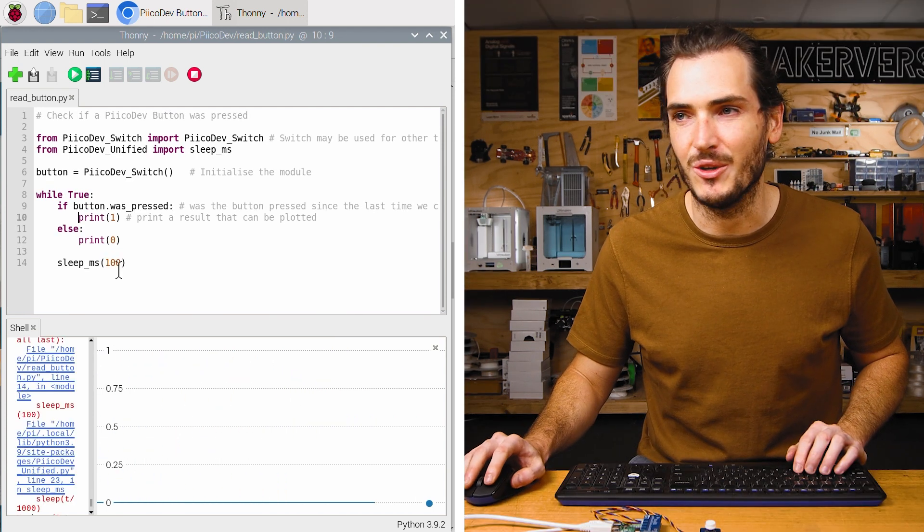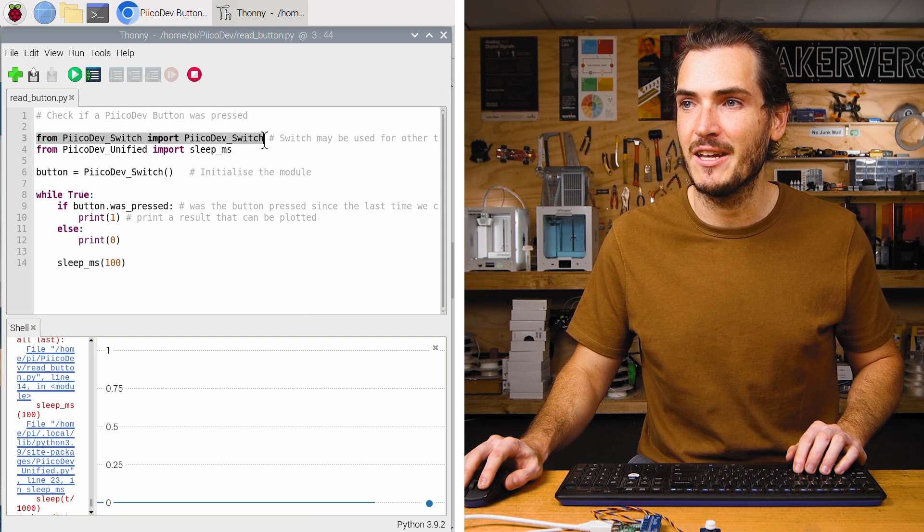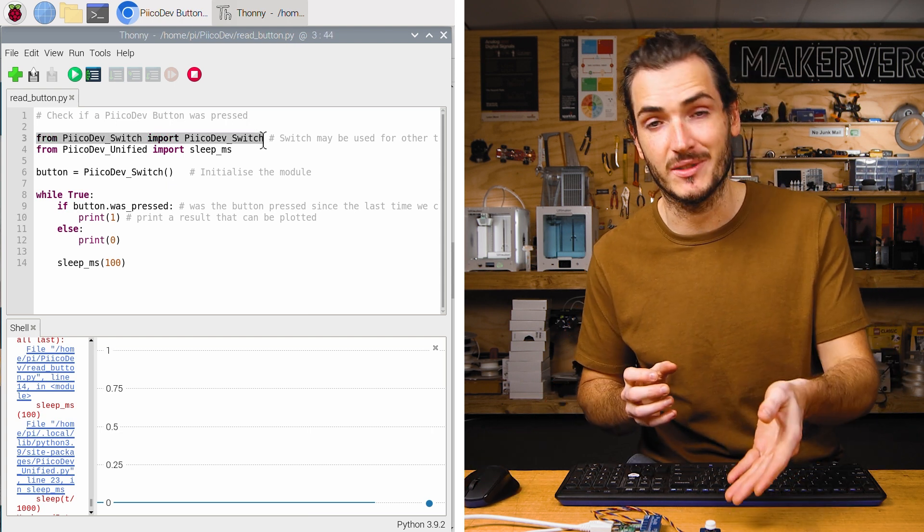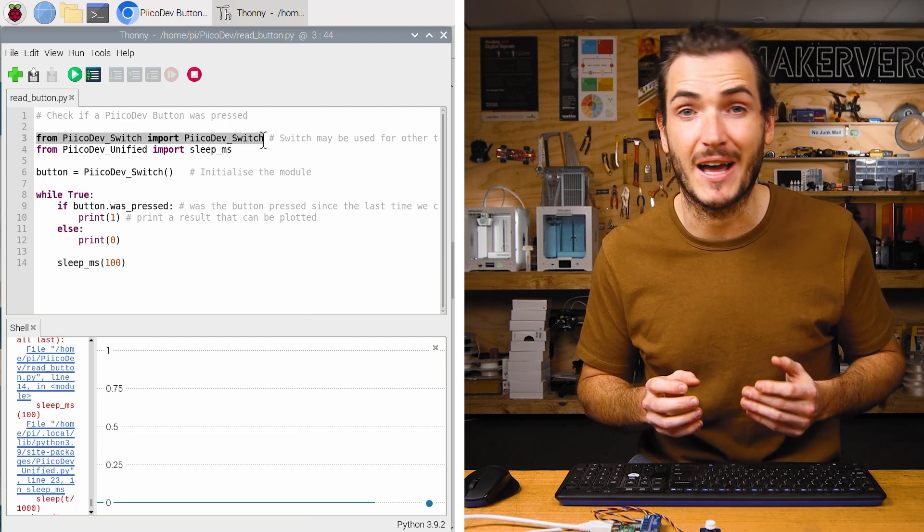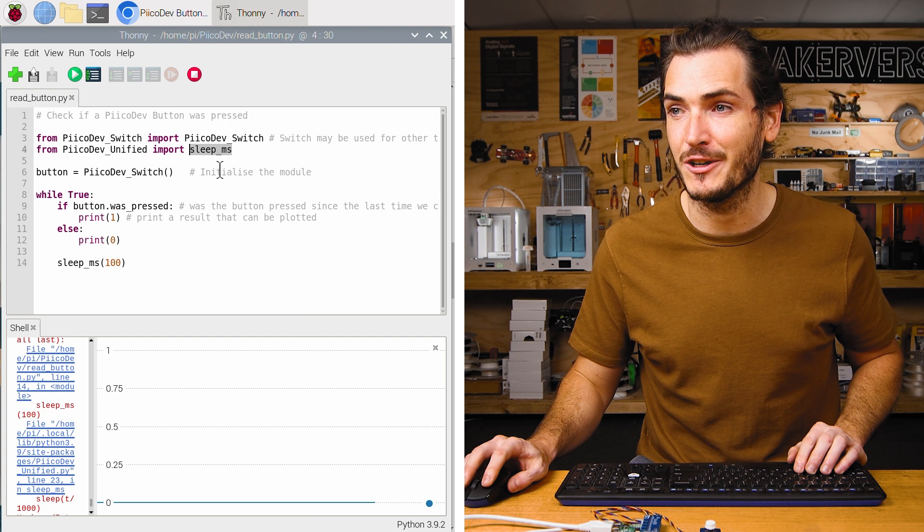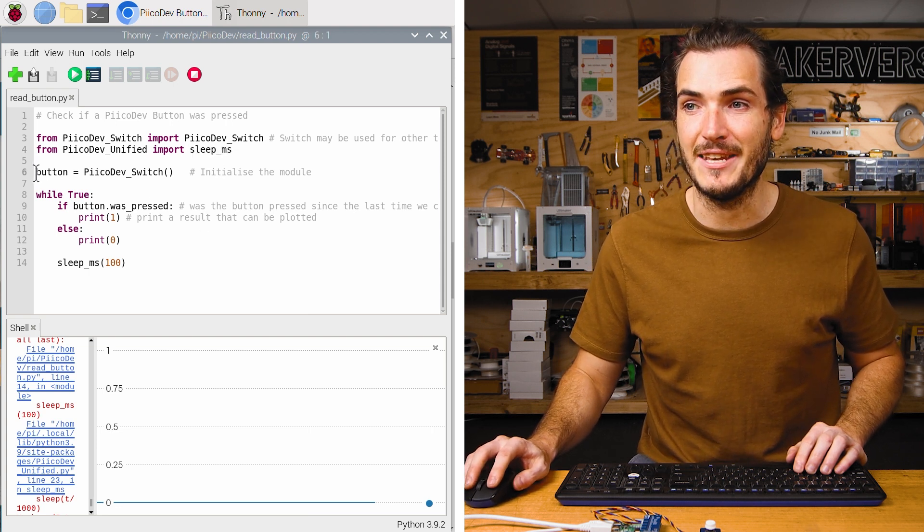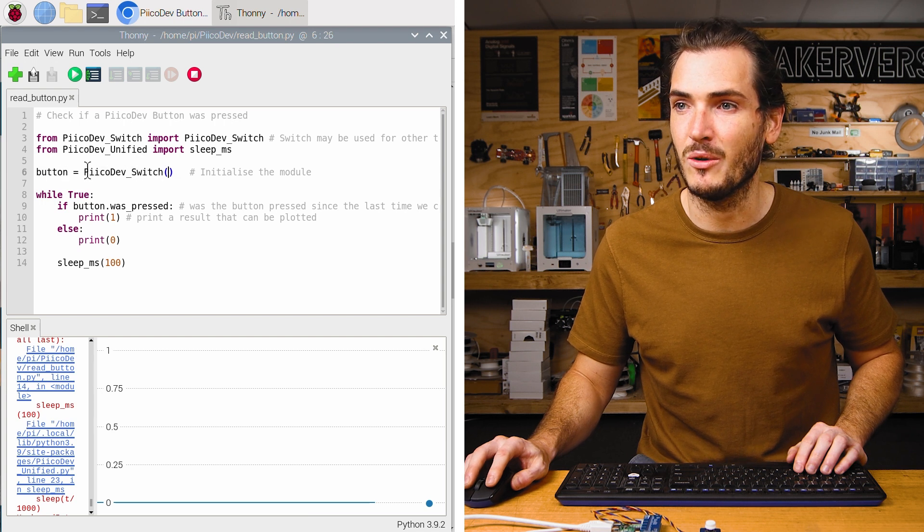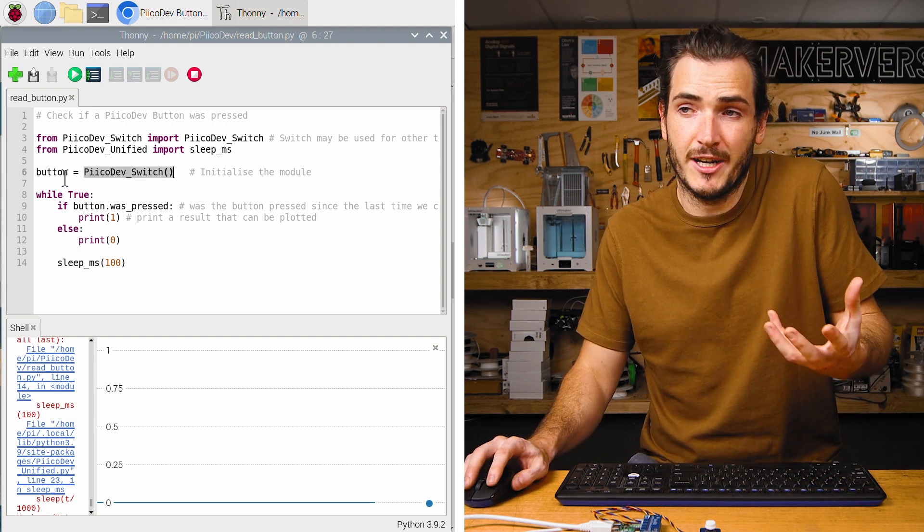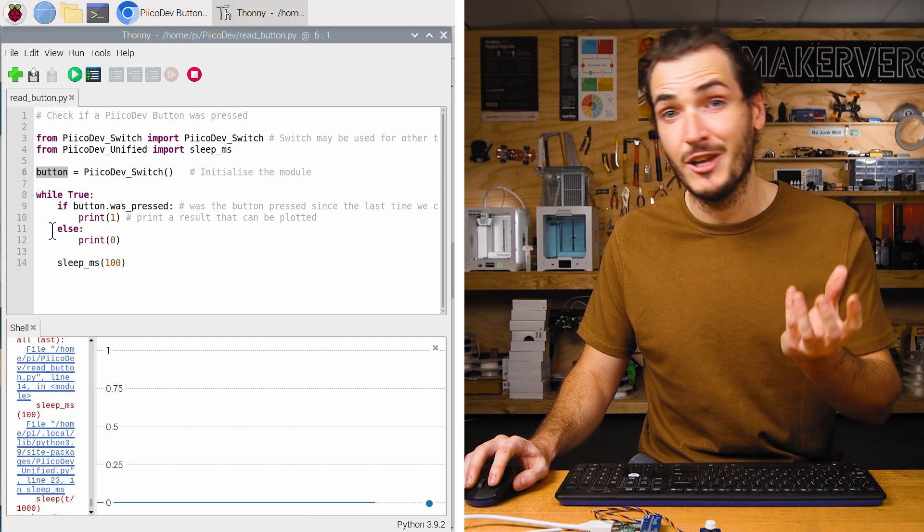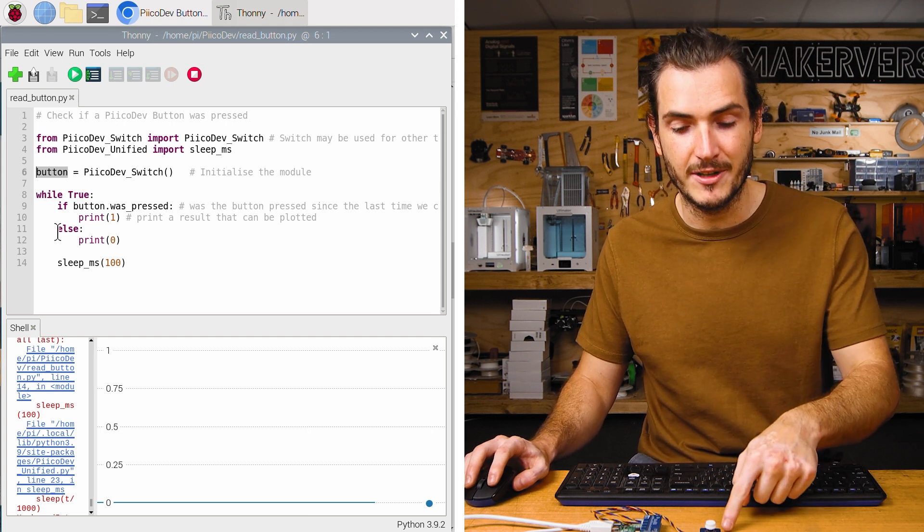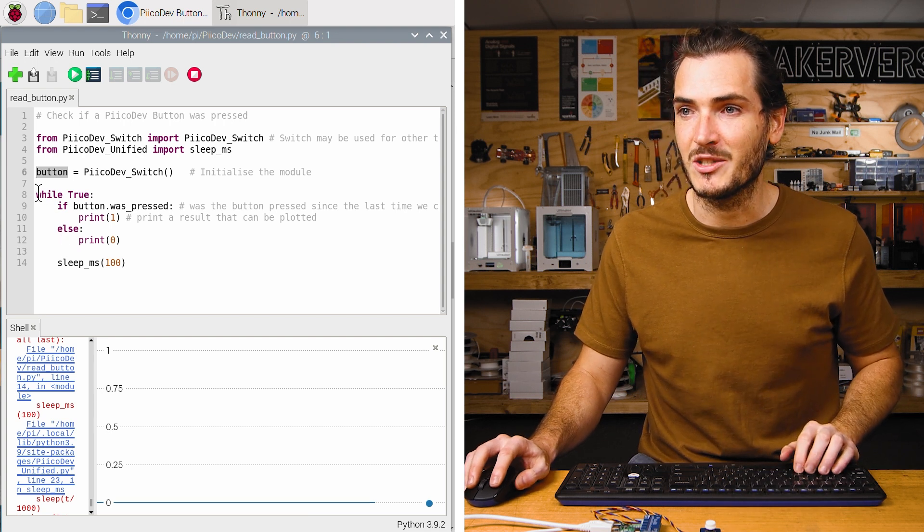Time for a closer look at the code. We begin by importing the PicoDev switch module. This is a generic module that we can use for the button, but it may also be useful for other PicoDev switch devices in the future. We also import a function to create a delay and then we initialize the button as a PicoDev switch. We call the initialization function, which returns a switch object and we call that button. So every time you see button in this script, we're referring to this physical PicoDev button.